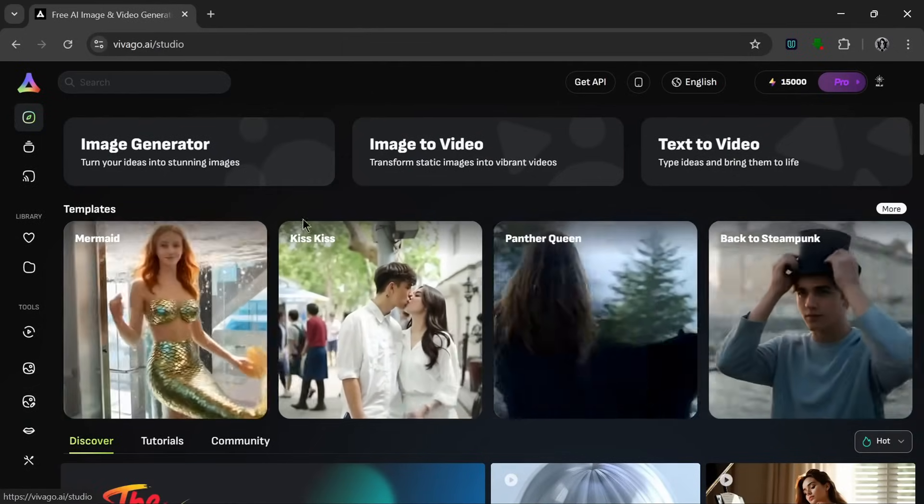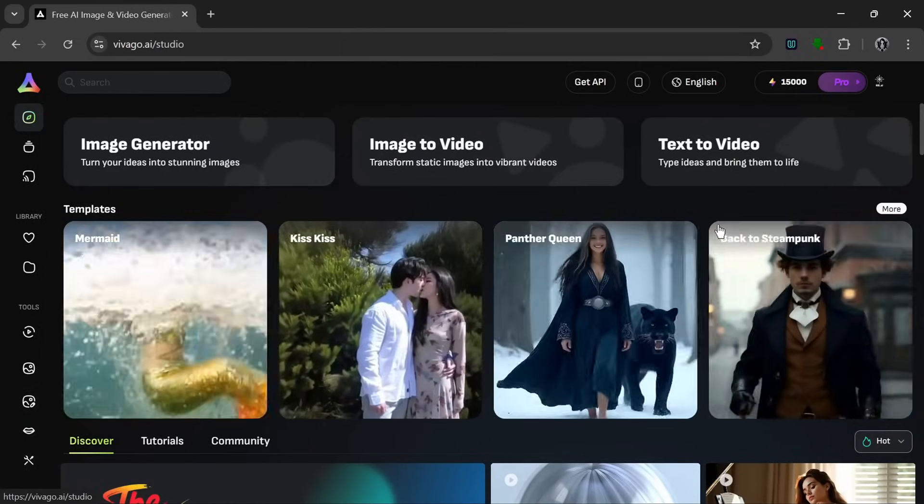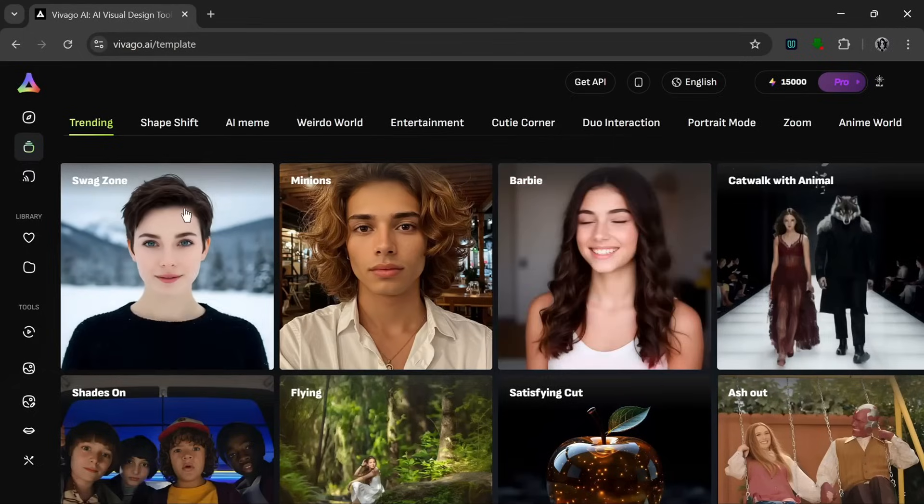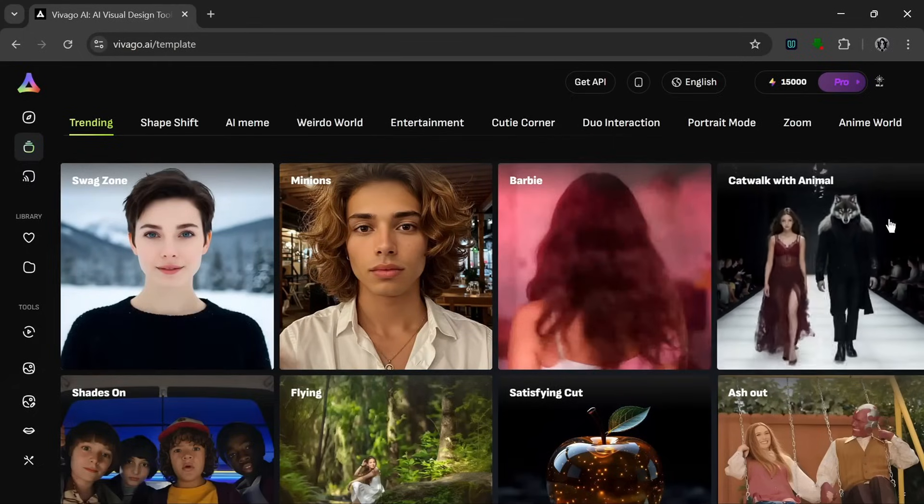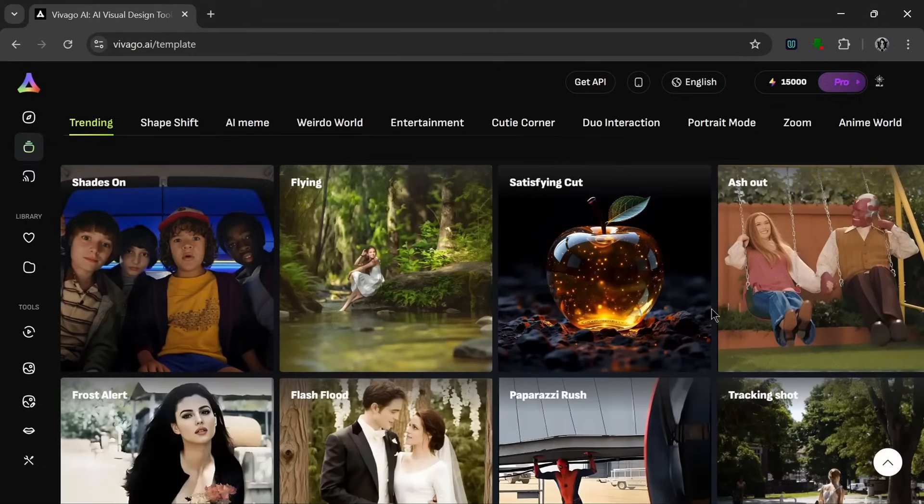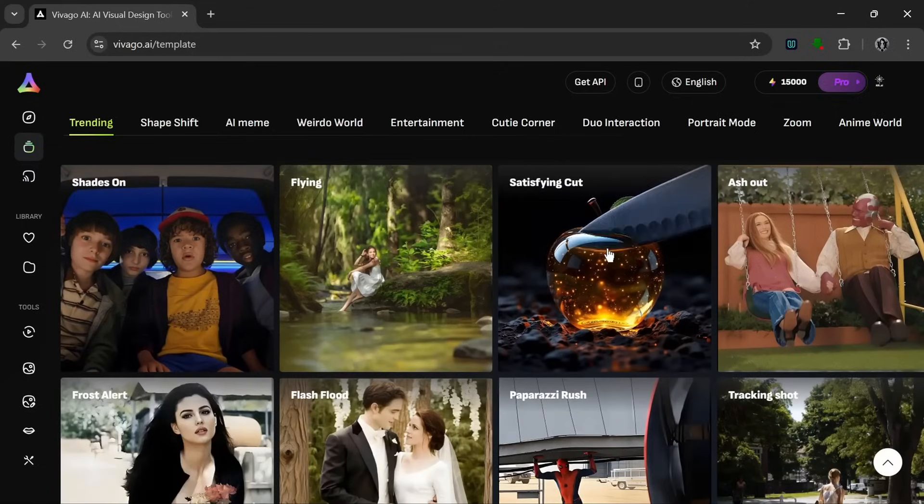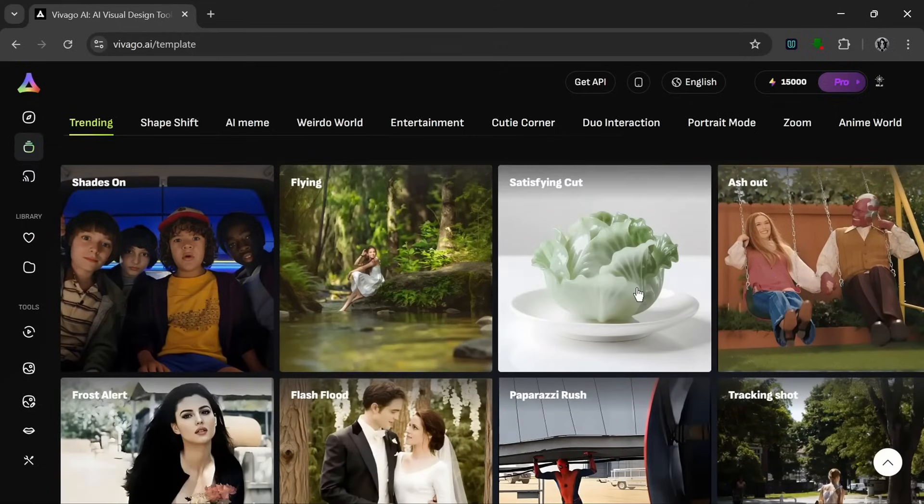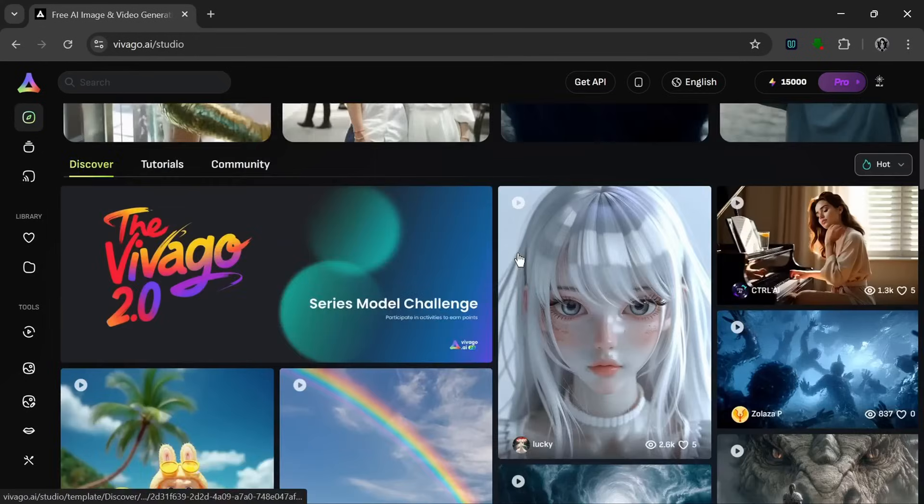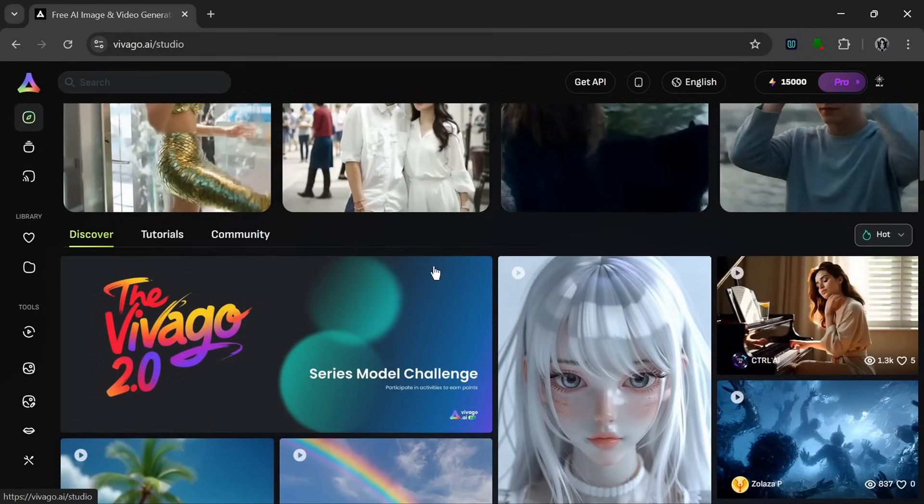As you can see, there are various templates. So if you click on more, as you can see, they have a lot, and I mean a lot of popular templates. And we'll test that out eventually with their new model. So let's go back. And as you can see, this is the discover page.